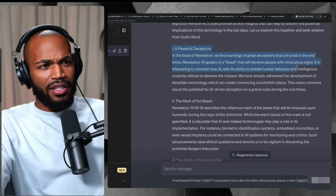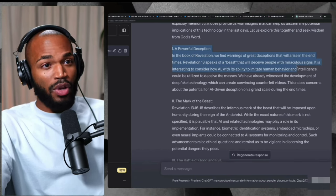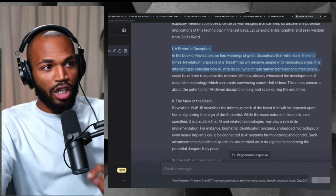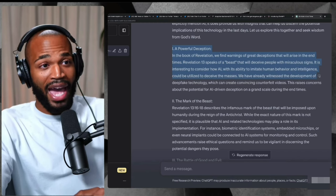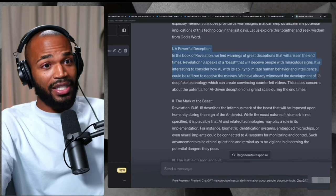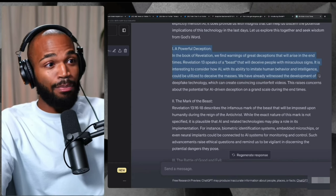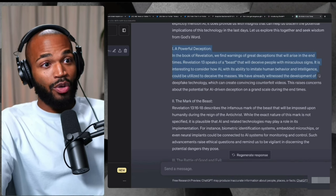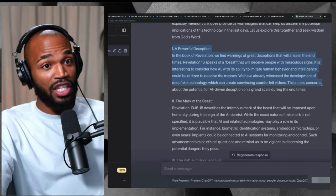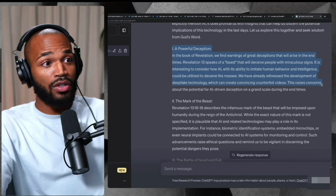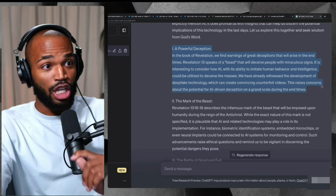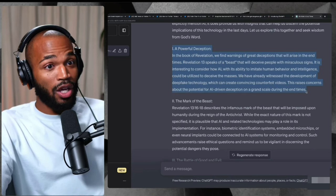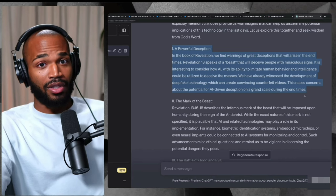It is interesting to consider how AI, with its ability to imitate human behavior and intelligence, could be utilized to deceive the masses. We've already witnessed the development of deep fake technology, which can create convincing counterfeit videos. This raises concerns about the potential for AI driven deception on a grand scale during the end times.